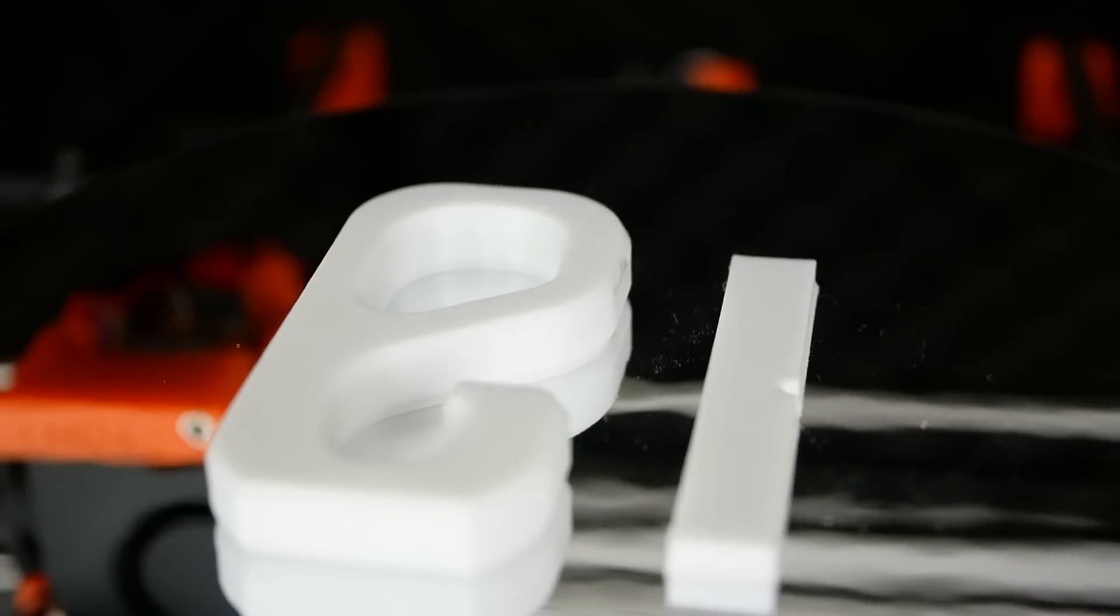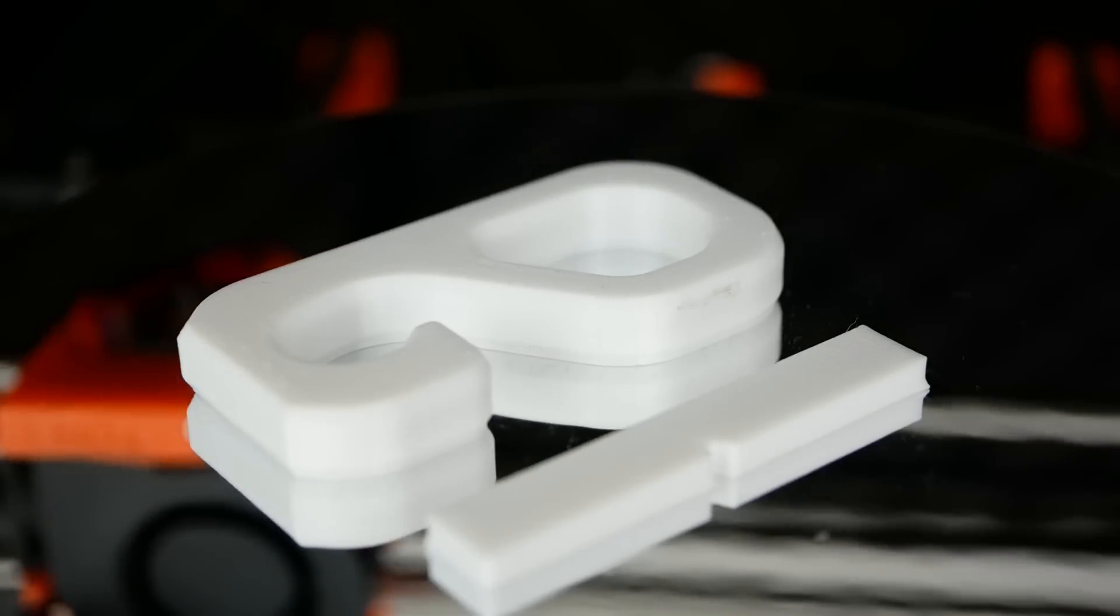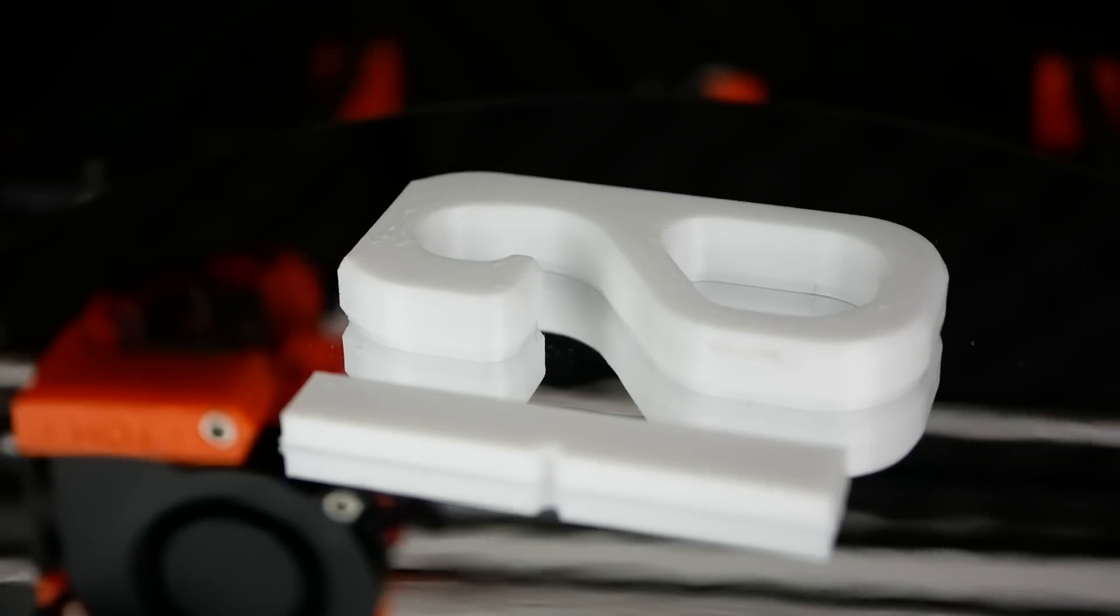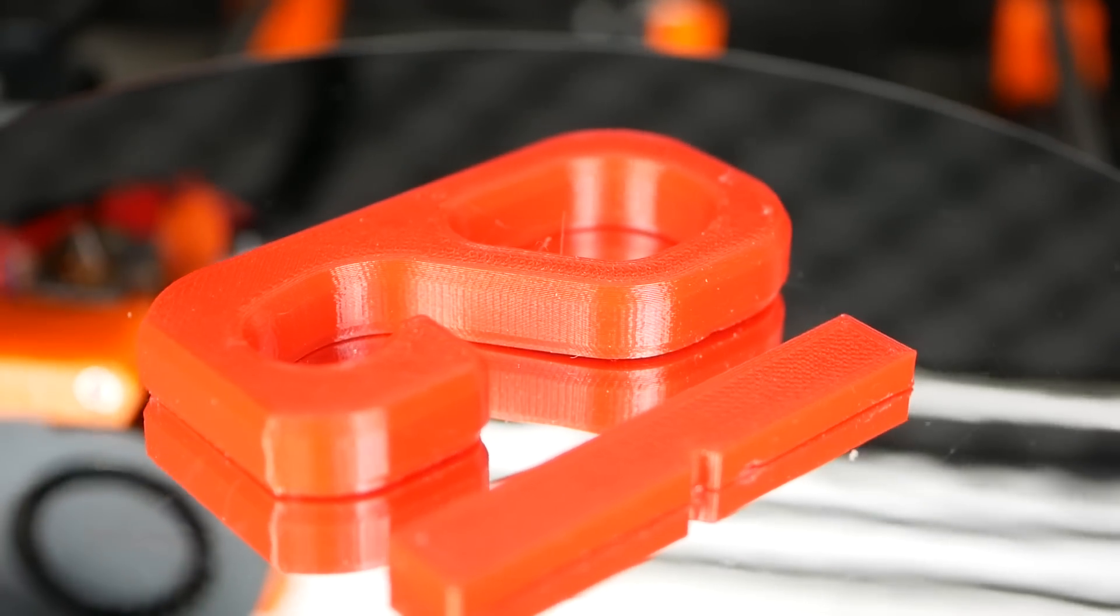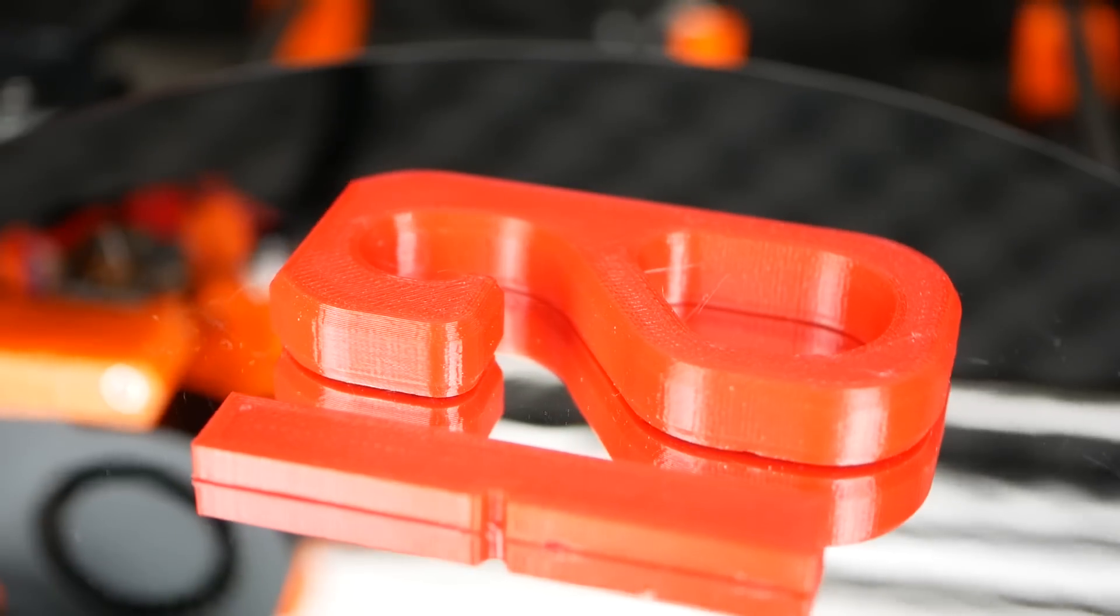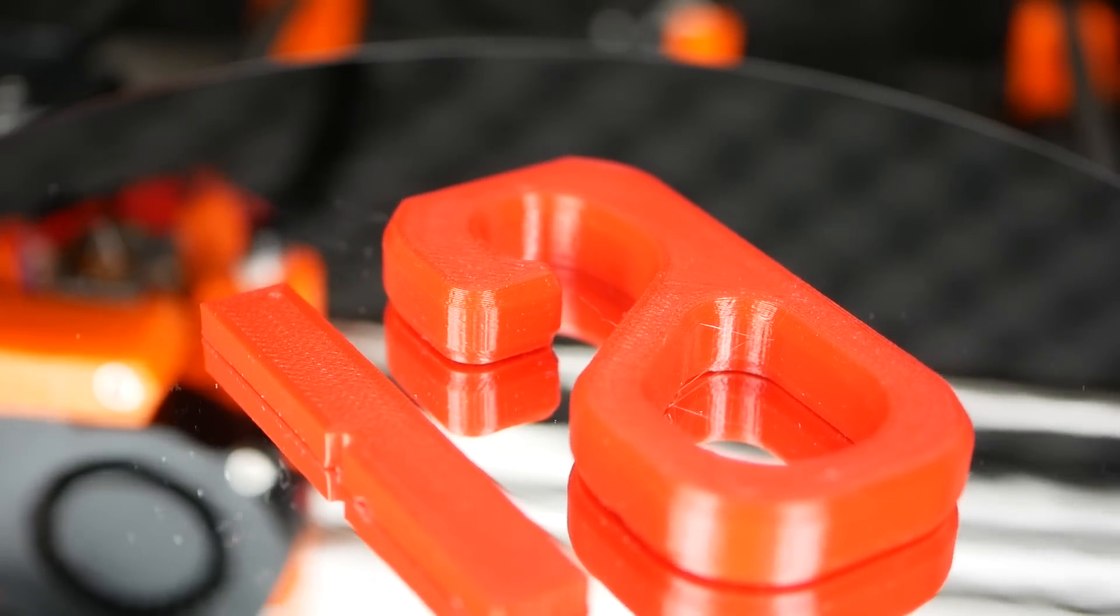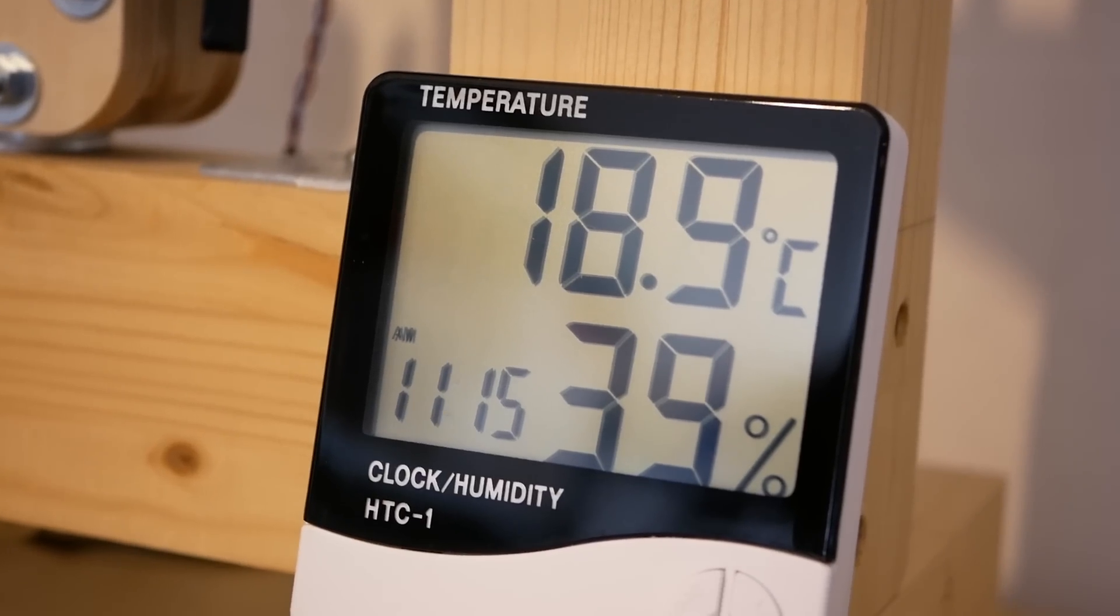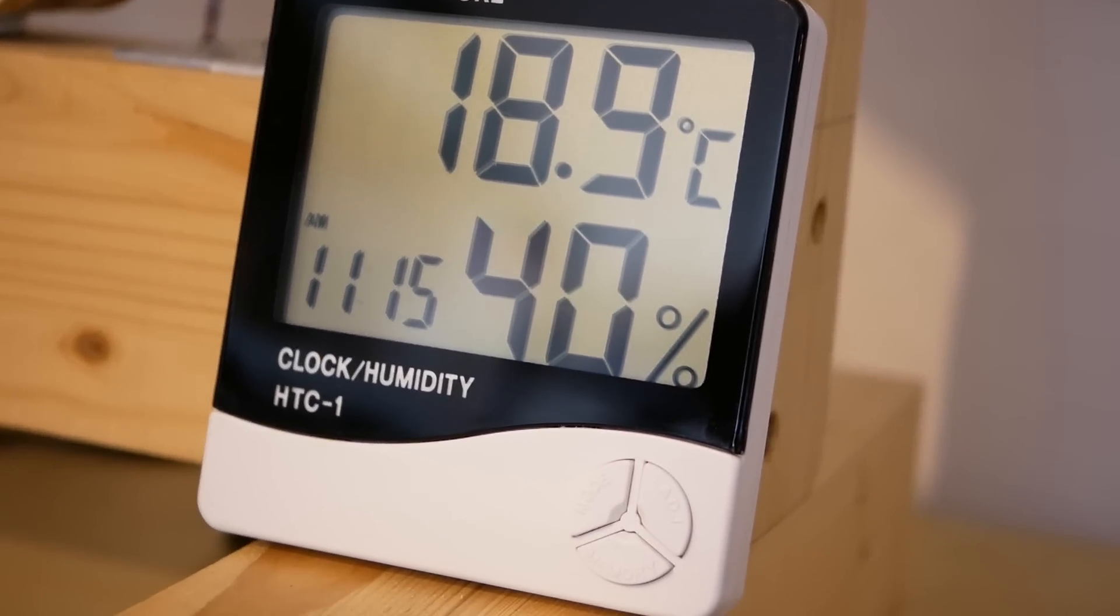The hooks were printed at 0.165 mm layer height, 3 perimeters, 8 top and bottom layers and 30% cubic infill. The impact specimens were printed with 4 perimeters at 0.15 mm layer height and 100% infill all on my trusty old Prusa i3 Mark II S. The baseline tests were performed at around 20 degrees Celsius ambient temperature.